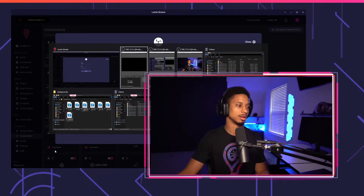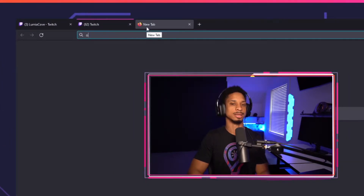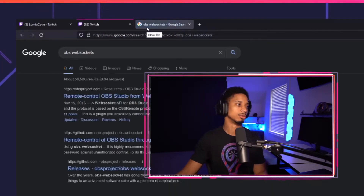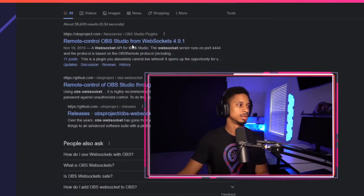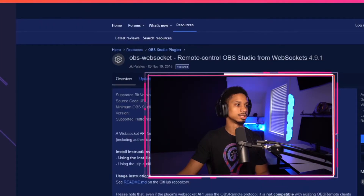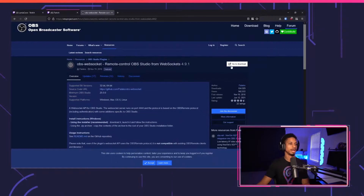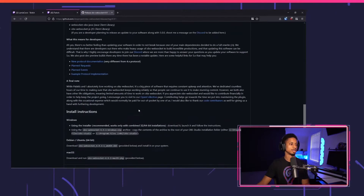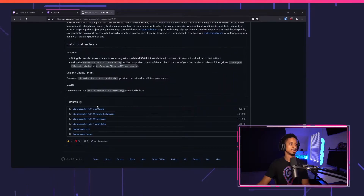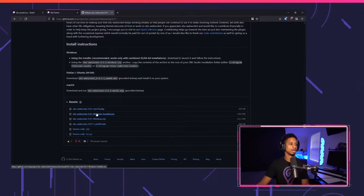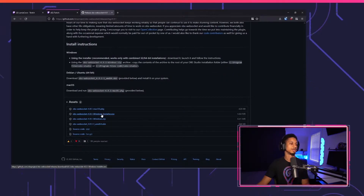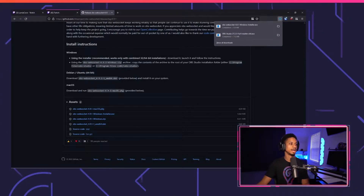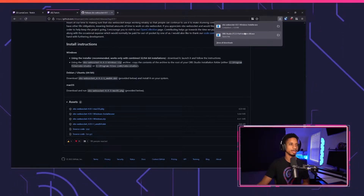I'm going to go over to my web browser and search for OBS Websockets. I'll go to the Remote Control OBS Studio page and click Download. I'll scroll down to the Assets section and select the OBS Websockets Windows Installer .exe. Make sure you're up to date — I'm using version 4.9.1 for this video.